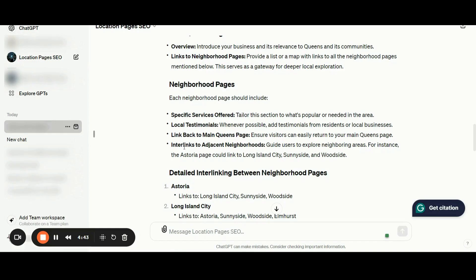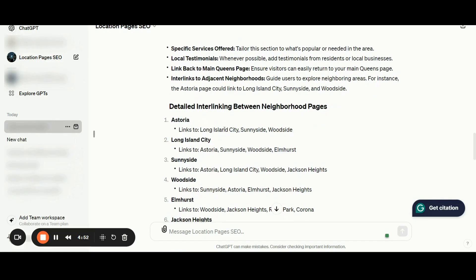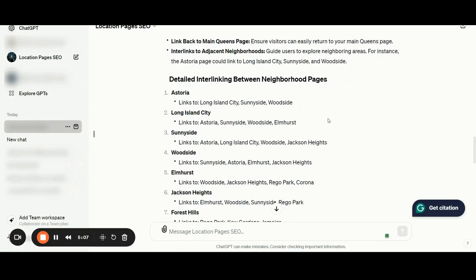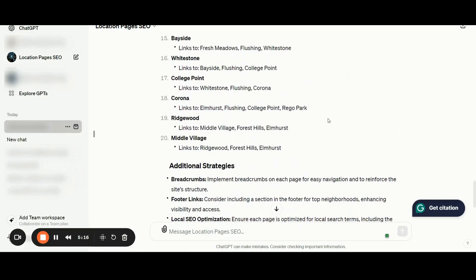Additionally, to power up your neighborhood pages, you should start interlinking to adjacent neighborhoods. For Astoria, we should have links to Long Island City, Sunnyside, and Woodside. For Long Island City, we should have links pointing to Astoria, Sunnyside, Woodside, and Elmhurst, and so on.